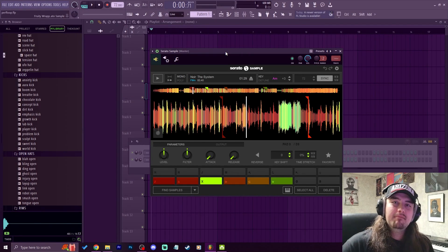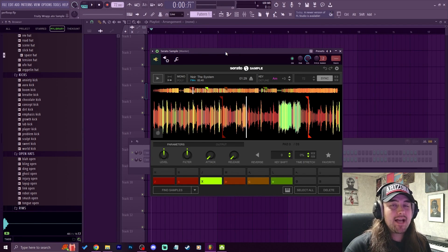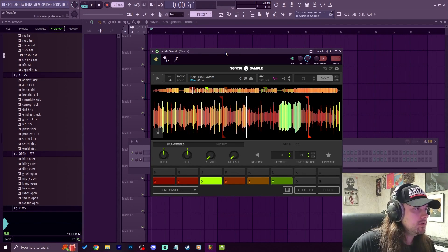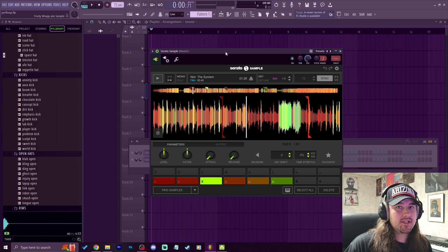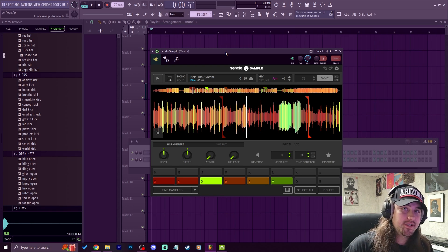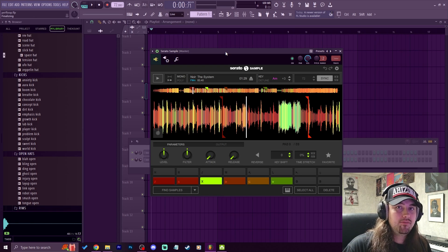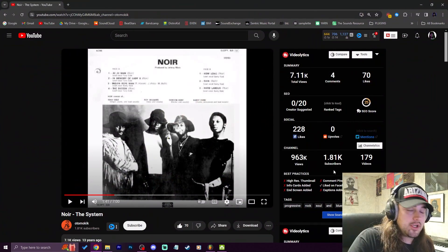What's good everybody? My name is Jay Faddy. Welcome back to another video. Today we're going to be talking about how to get the perfect sample loop. We're going to be talking about transients, loop points, and we're also going to be talking about counting bars. So let's get right into it.